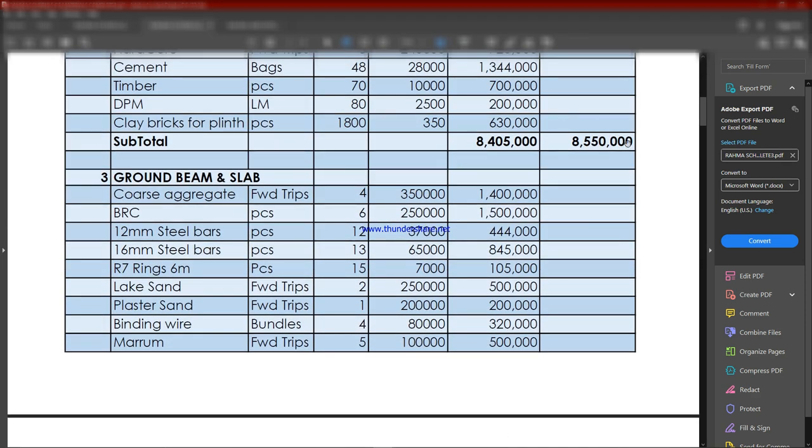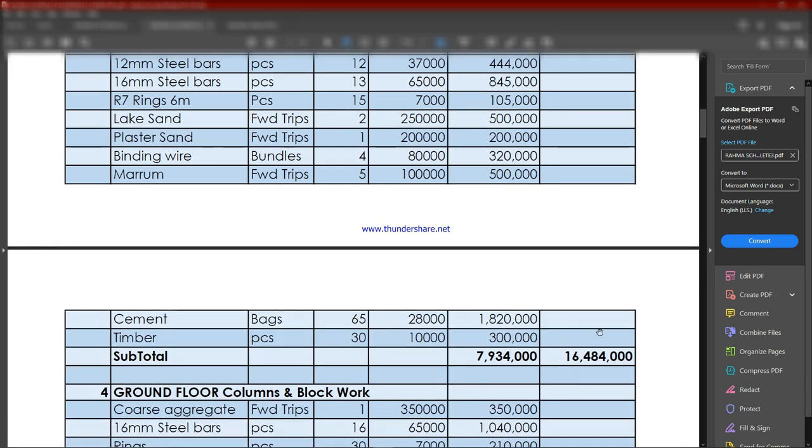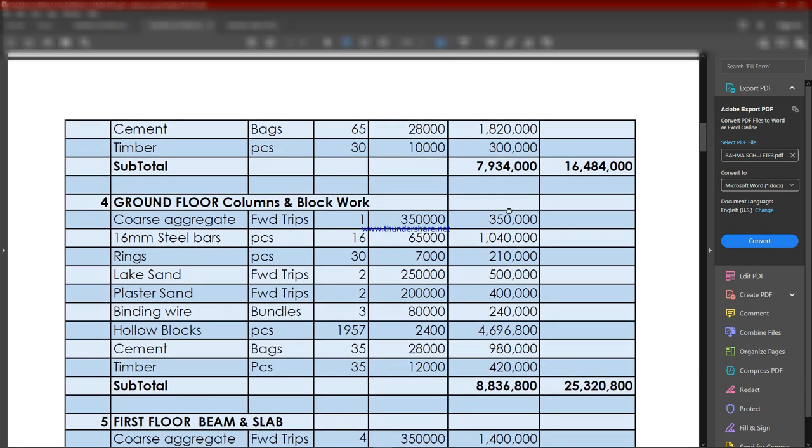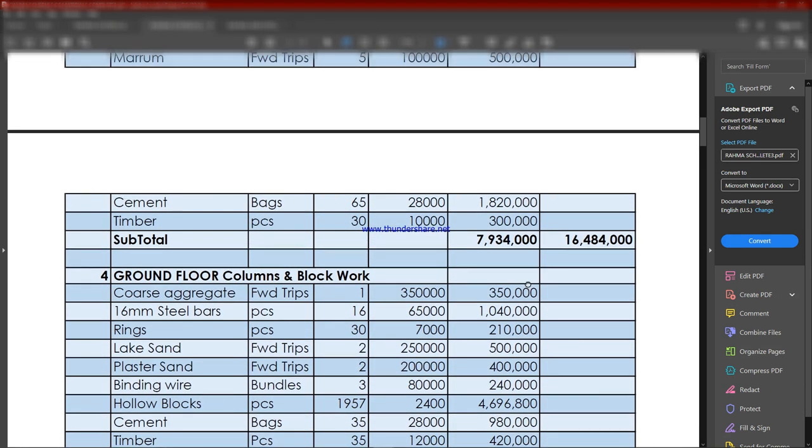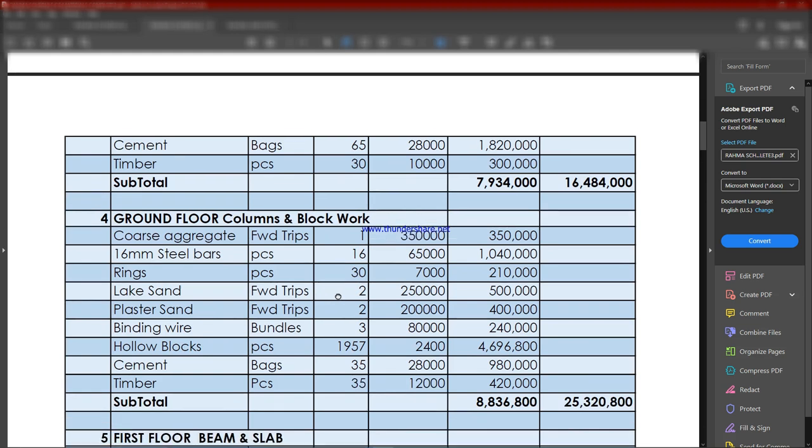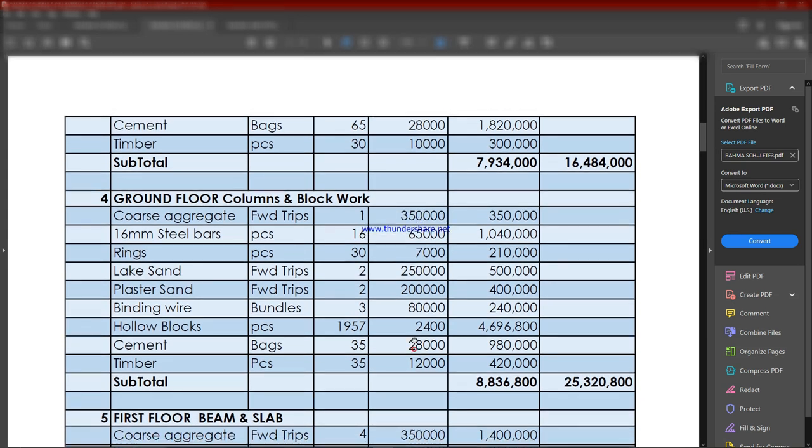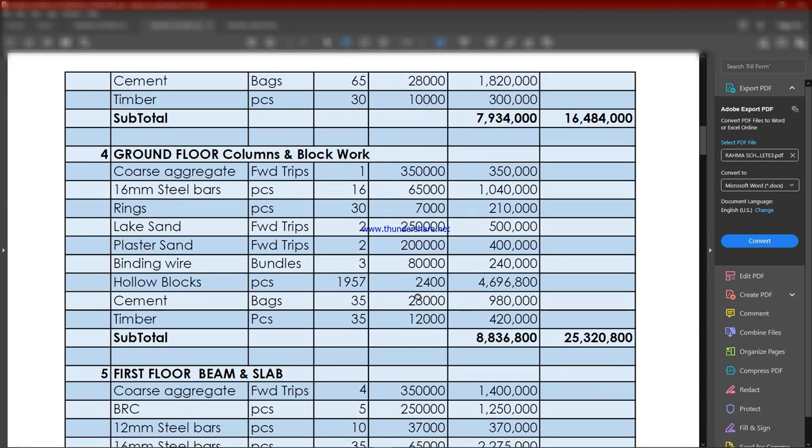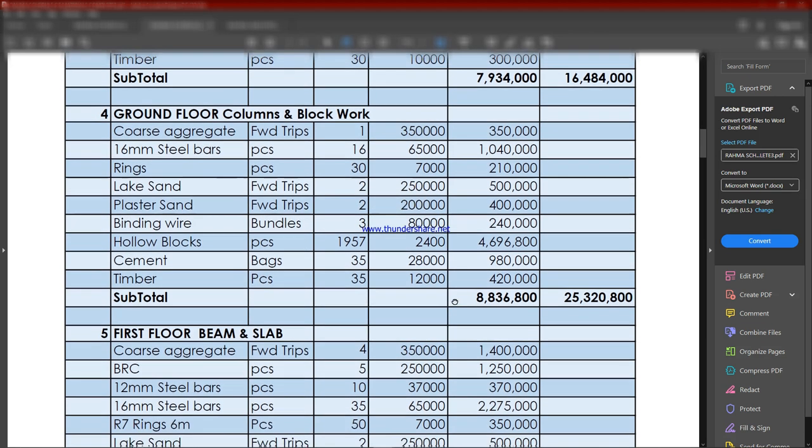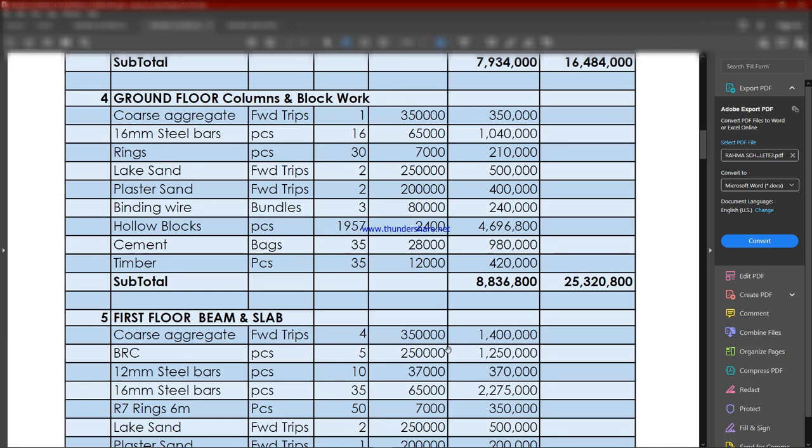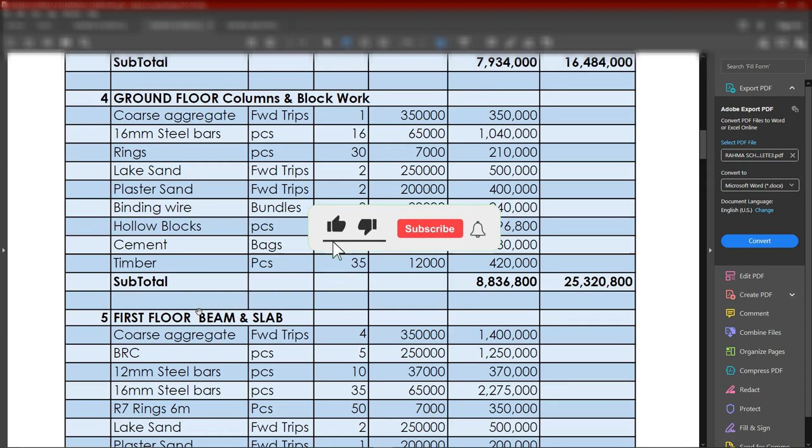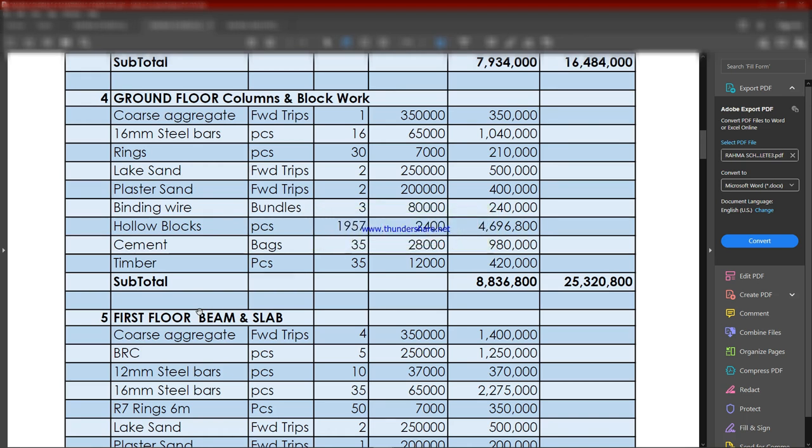Going forward, we have the ground floor columns and the block work. The total is 8.8 million as you can see on the screen, and the accumulated total of everything so far goes to 25.3 million. Remember, I'm only discussing the materials. We've not yet included labor or delivery of these materials. Sometimes delivery might be inclusive of the cost, sometimes not. The quantities will remain constant, but prices can change depending on who's supplying the materials.